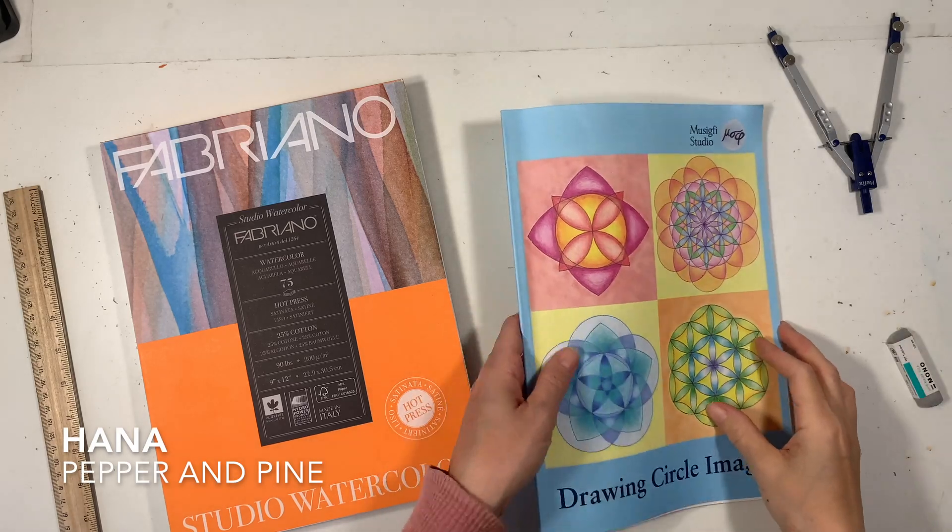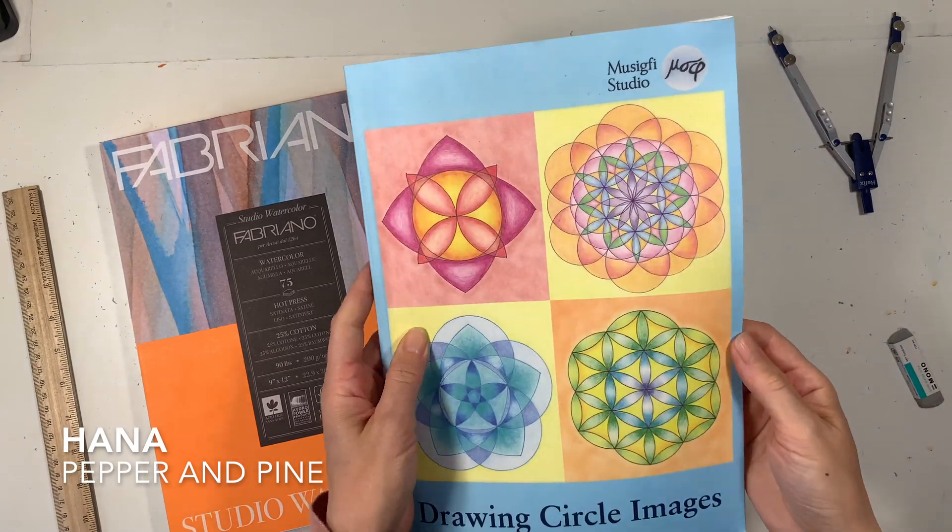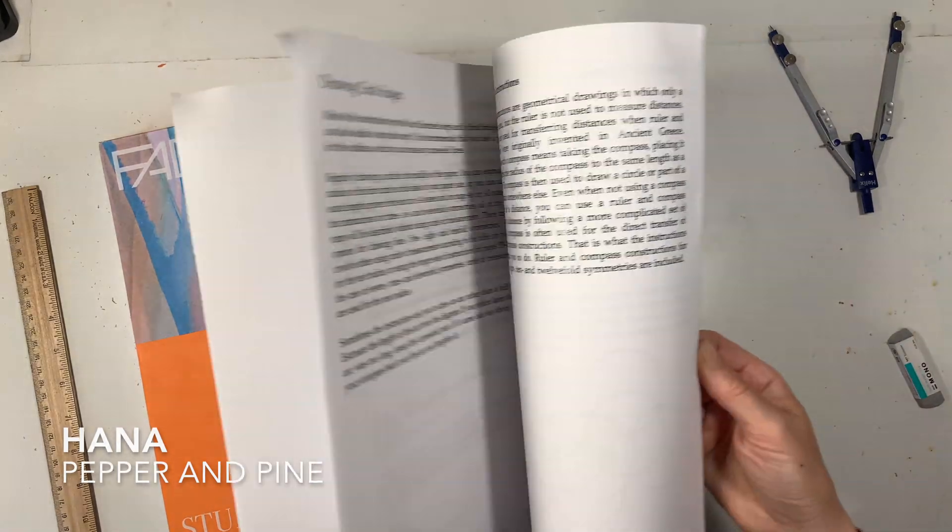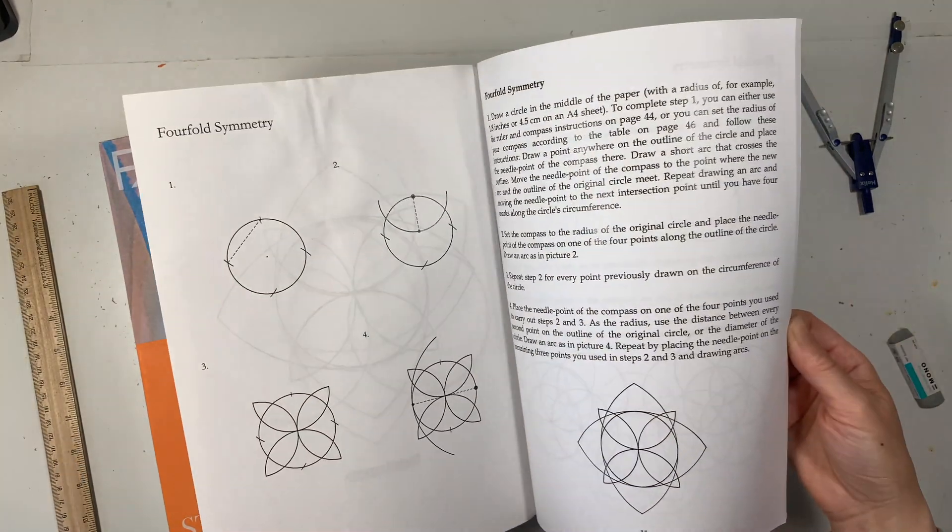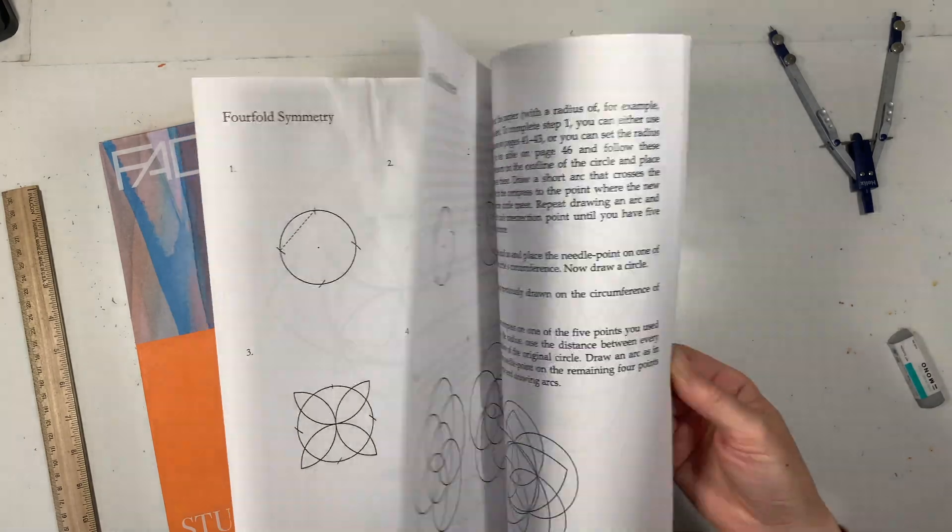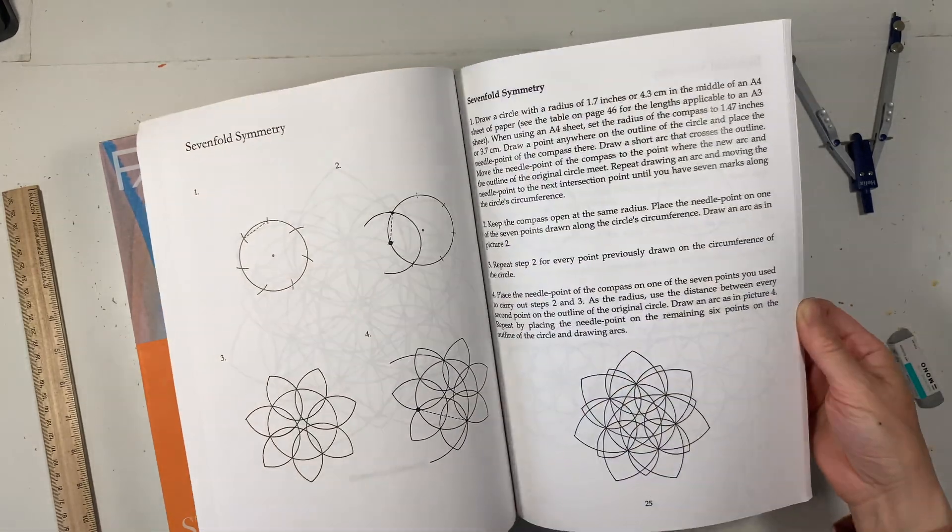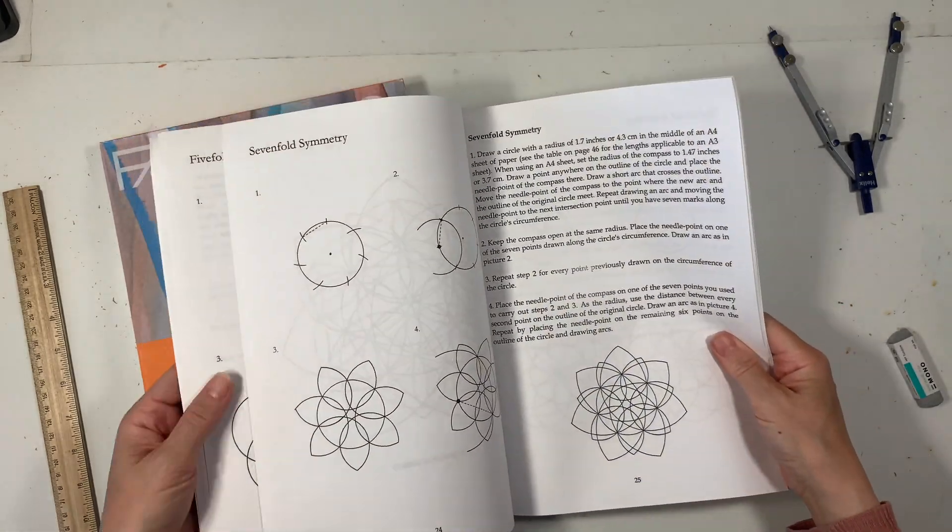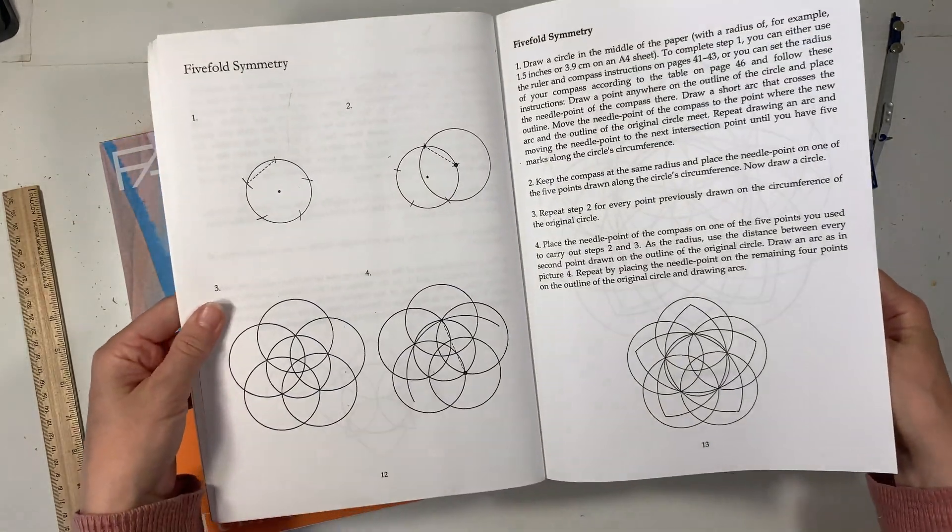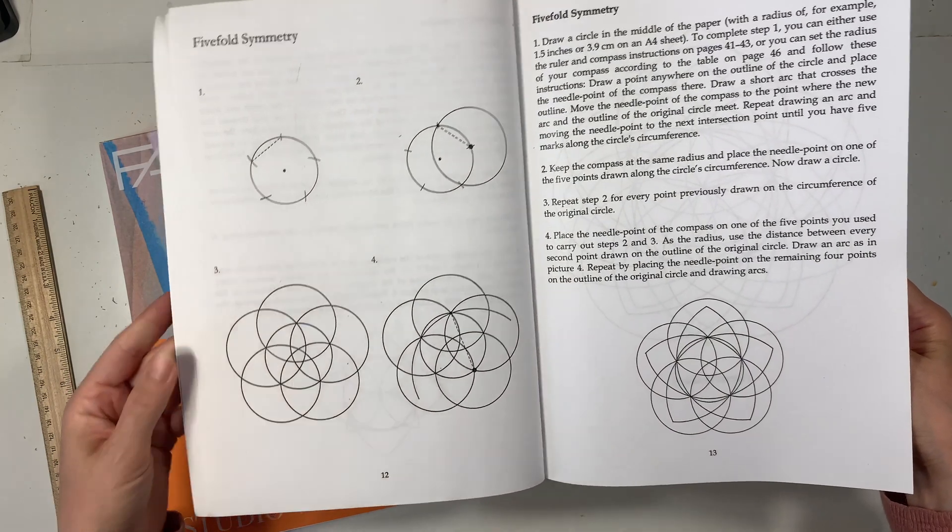Hi everybody, my name is Hannah and this is Pepper and Pine and I have a geometry tutorial to share with you today. We are going to be making five-fold symmetry using this book called Drawing Circle Images.